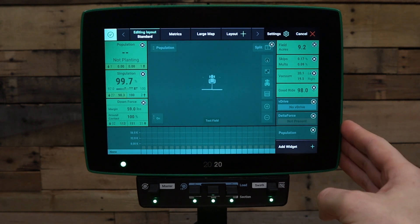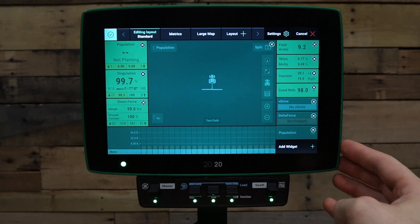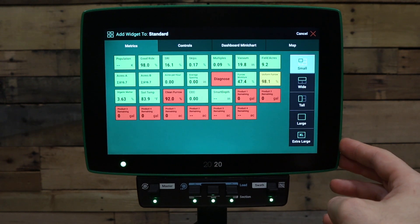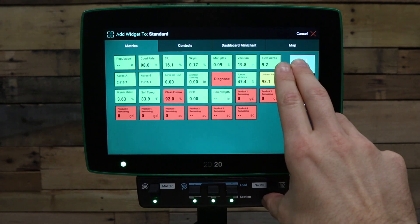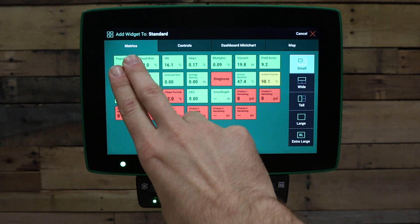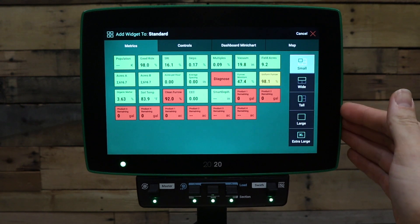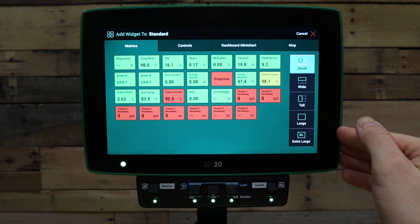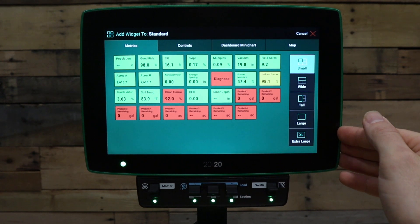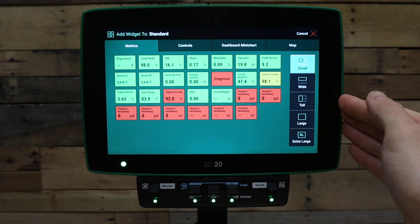To modify this layout, press add widget in the bottom right hand corner. On the add widget page, you'll notice there are four tabs at the top of the screen. First, we have our metrics tab, and on the right hand side we have size options: small, wide, tall, large, and extra large. Not all metrics are available in all sizes, but depending on how you want to customize the home screen, you may want to choose an alternative size to fit the space you're looking to fill.